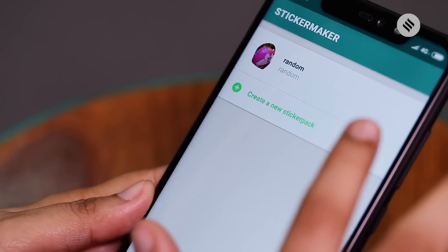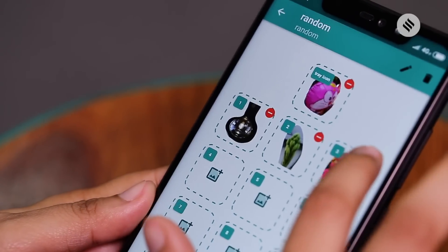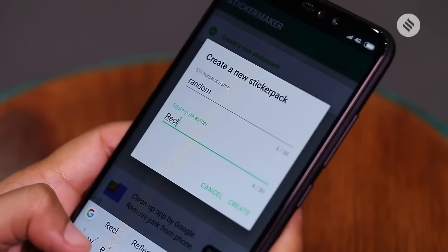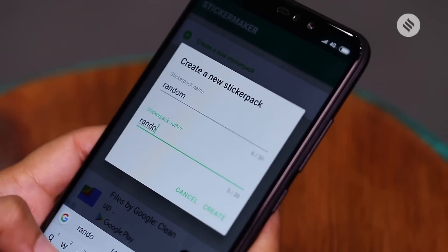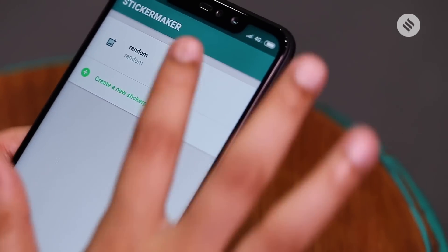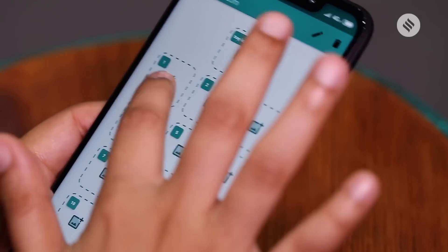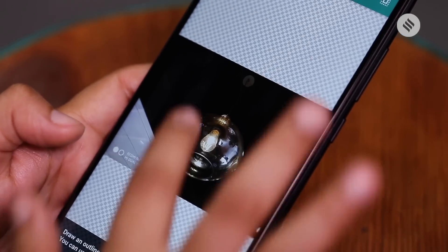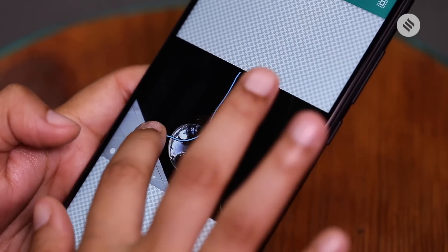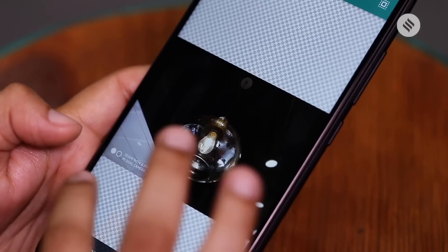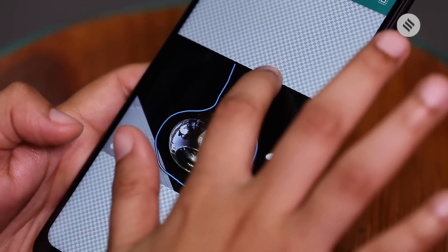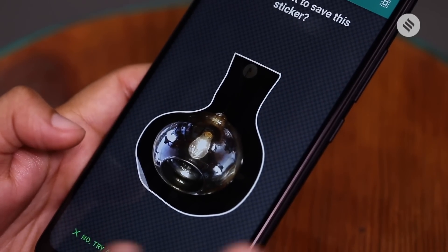Apps like Sticker Maker for WhatsApp are already available on the Google Play Store. On Sticker Maker, go with the option to create a new sticker pack and enter the sticker pack's name and author. A new page will pop up letting you add up to 30 custom stickers. Click on Add Sticker icons to create your own custom stickers from the gallery. You can crop images to select the portion you want as a sticker, and there's an option to restart if you make a mistake. Once cropped, it will be added as one of the stickers in your pack.